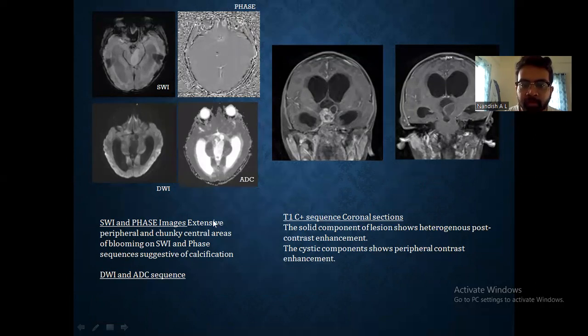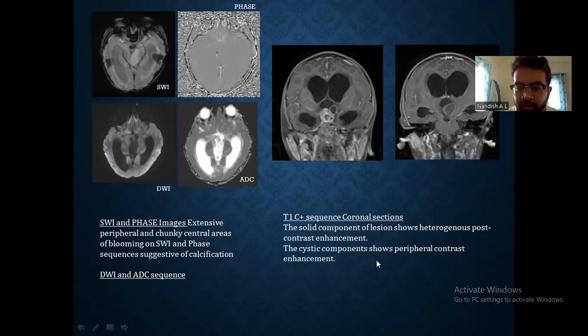Coming to the post-contrast section: the solid component shows heterogeneous post-contrast enhancement, whereas the cystic component shows peripheral contrast enhancement.